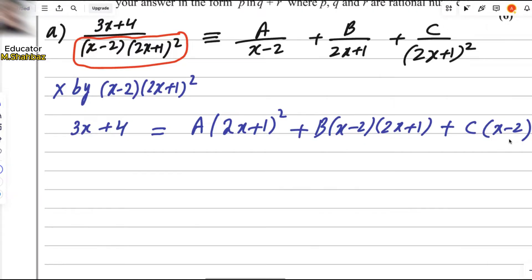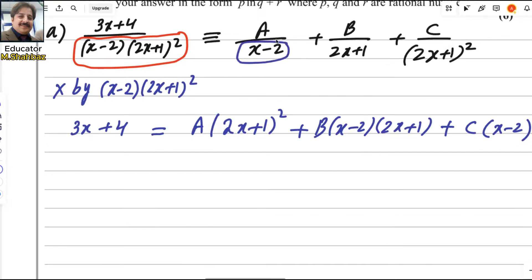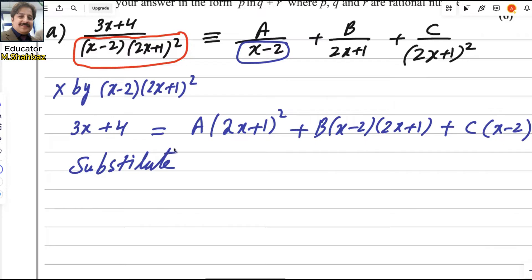For b, one power of (2x + 1) cancels, leaving b with (x minus 2)(2x + 1). For c, the whole denominator cancels, leaving c with (x minus 2). Now, a very easy method: look at the denominator and substitute it equal to 0. Substitute x minus 2 equals 0, so x equals 2.